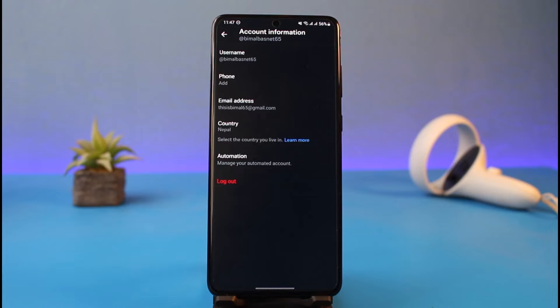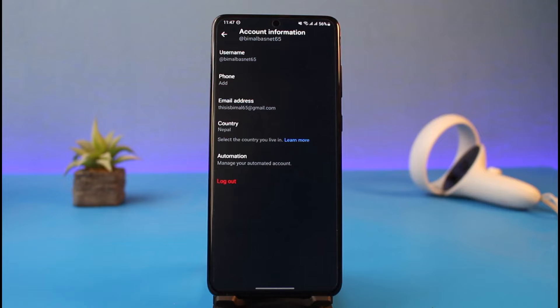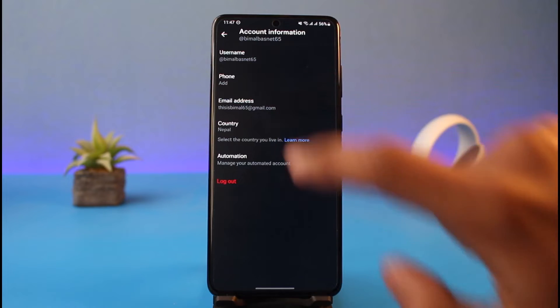Now, how it works on Twitter is that if you would like to unlink your email address, you can only unlink your current email address by replacing it, because you cannot just leave the email address field empty — your Twitter account needs a host, and that is your email address.